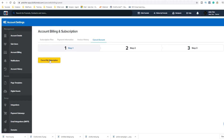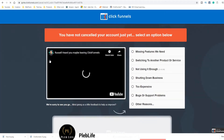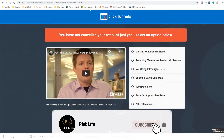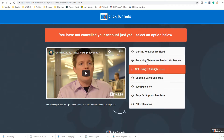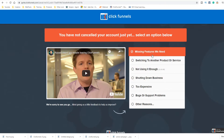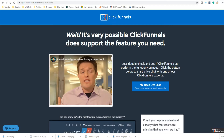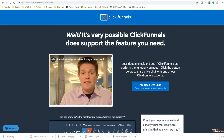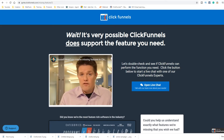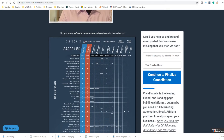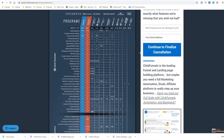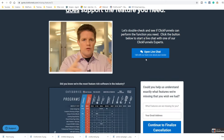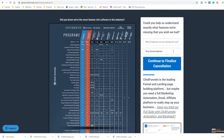This is a multi-step process because they are going to try and keep you from canceling, obviously. They're going to give you some objection-type stuff. So if you click 'missing features we need,' it's going to give you a little video that addresses that particular problem and shows you they're better than everyone else. That's cool — I did not know they did this.